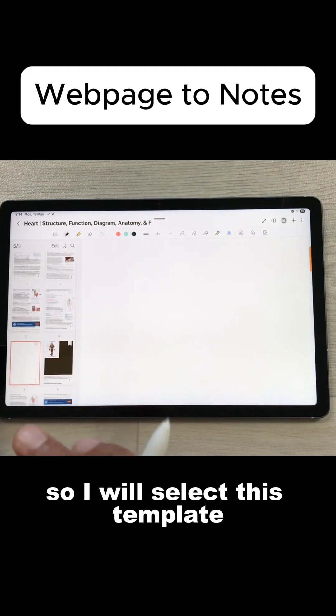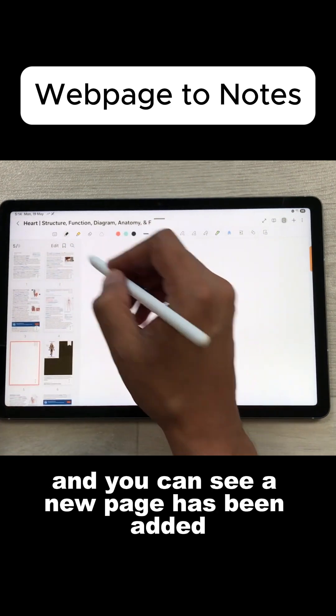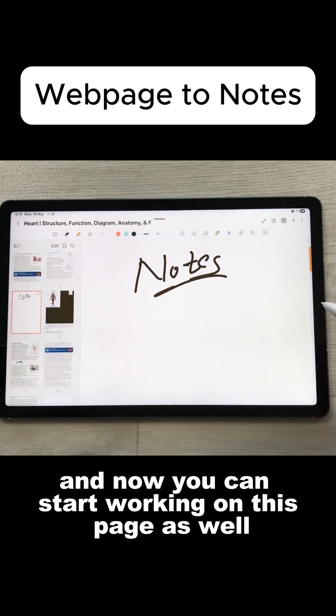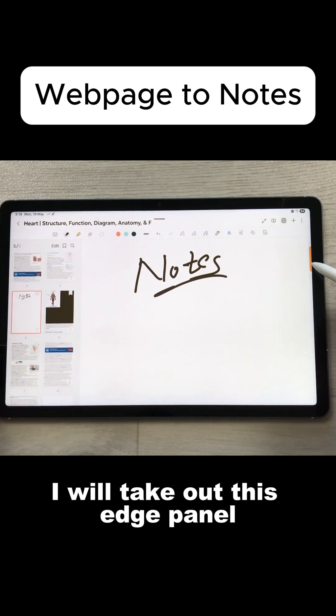And you can see a new page has been added and now you can start working on this page as well. You can open three different apps in split screen. I will take out this panel and you can select any app.